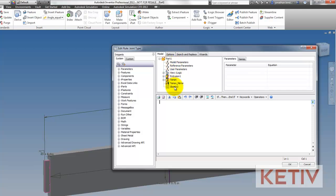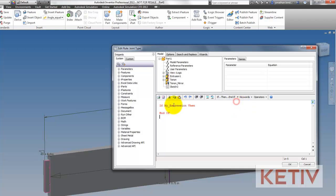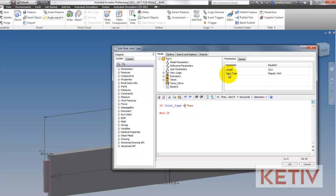I'm going to start out by inserting an if-then-else statement and telling the rule that if the joint type is equal to tenon, then turn on the feature named tenon. That's what these texts are doing right here.